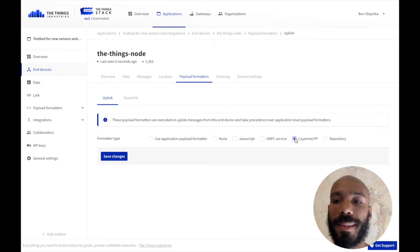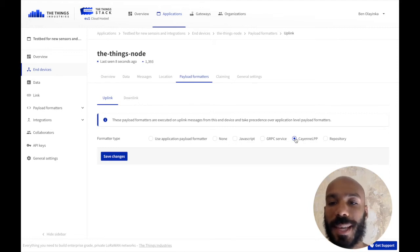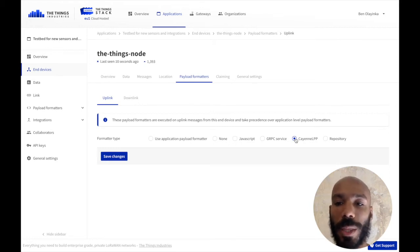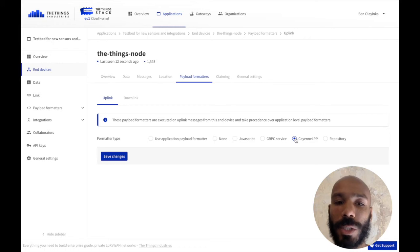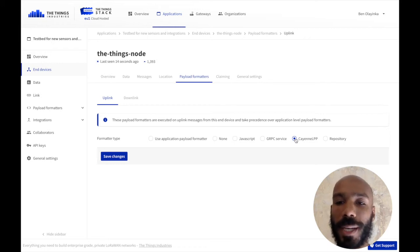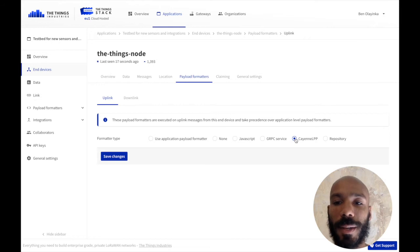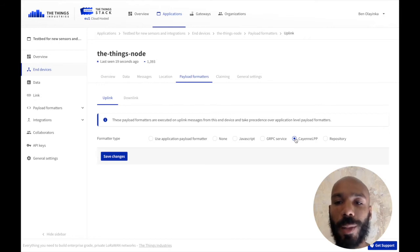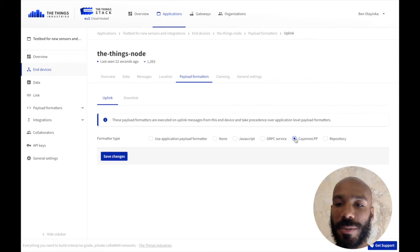In order to use that, your device has to send uplinks that are compatible with that data type. I loaded a sketch on the Things node that encodes payloads for Cayenne LPP, and that's basically all there is to it.